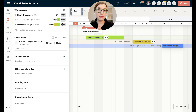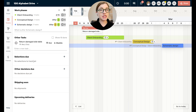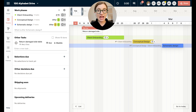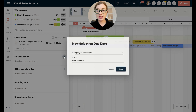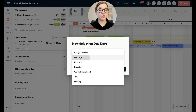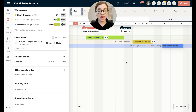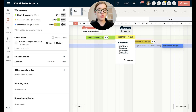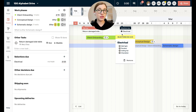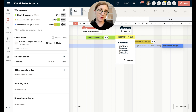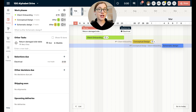There are a few other ways the timeline can be handy when running a project. On the left side you'll see selections due, other decisions due, shipping soon, and upcoming deliveries. You can add a selection that is due — select any category from your scope of work, like all electrical items to be decided by February 23rd, save that, and it will show up as electrical selections due. As selections are decided you'll see check marks go there, and if you send the progress report with the timeline your client will also see these upcoming selections.